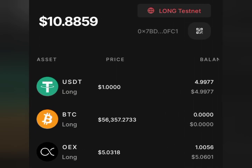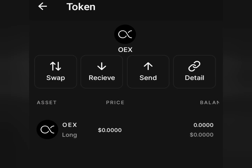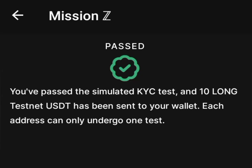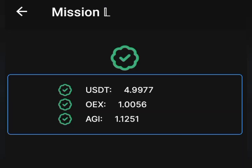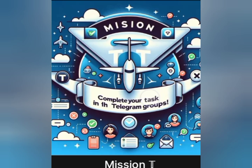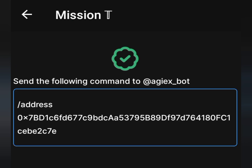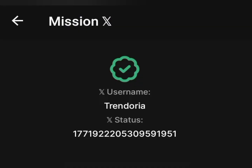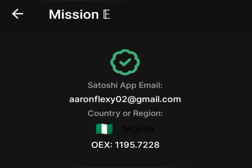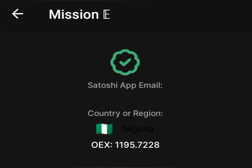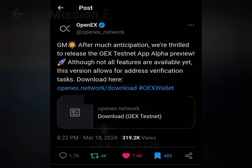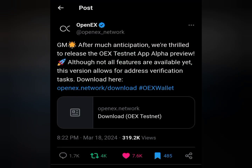In this video I want to take you step by step on how to pass the OHiex testnet missions. For you to be eligible for withdrawal: how to complete Mission Z, how to complete Mission H, how to complete Mission T, how to complete Mission HEX which is the Twitter verification, and how to complete Mission HE which is the Satoshi link-up.